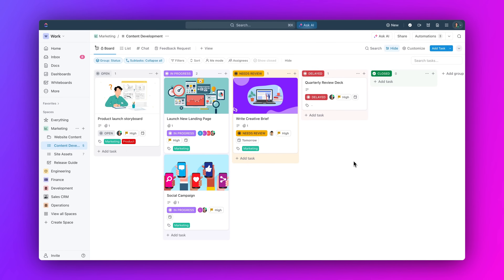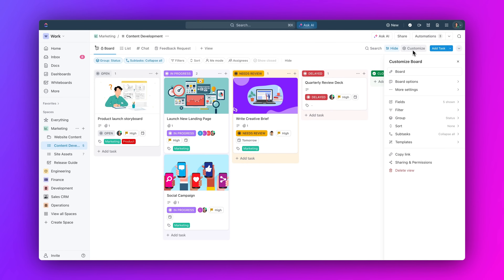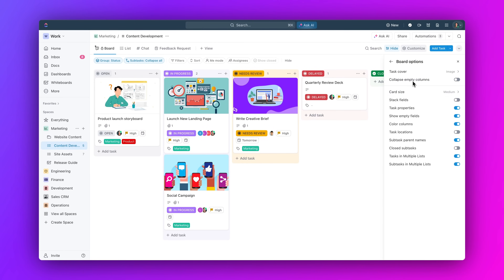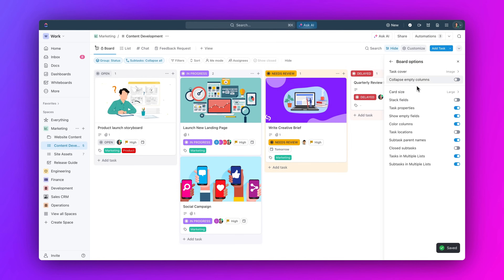First up, check out all you can do with BoardView 3.0. We've redesigned BoardView with even more ways to work for you. Now you can change card sizes,